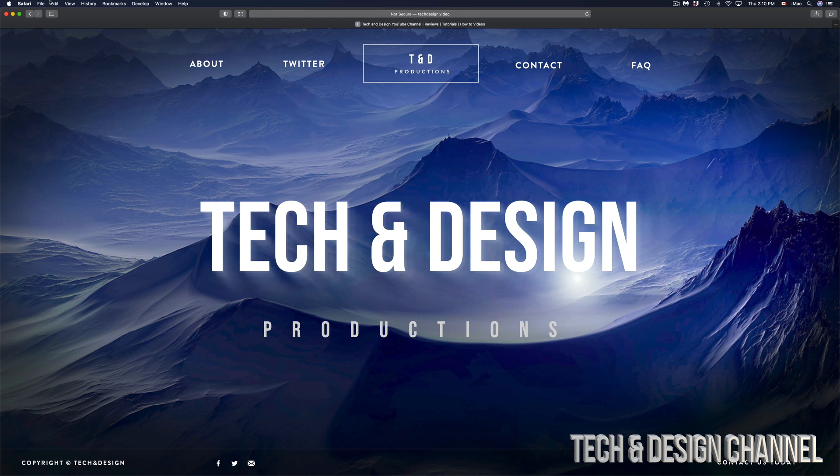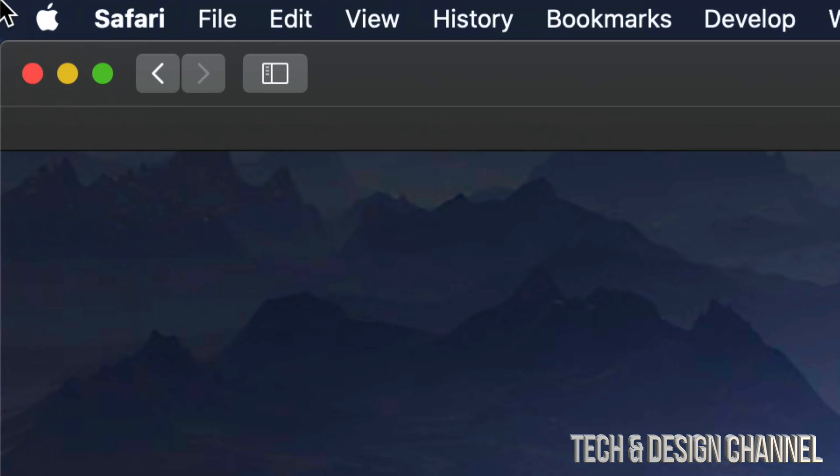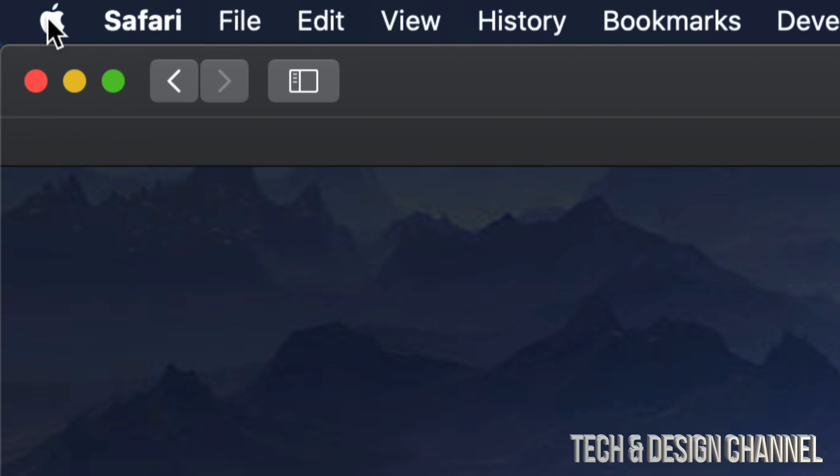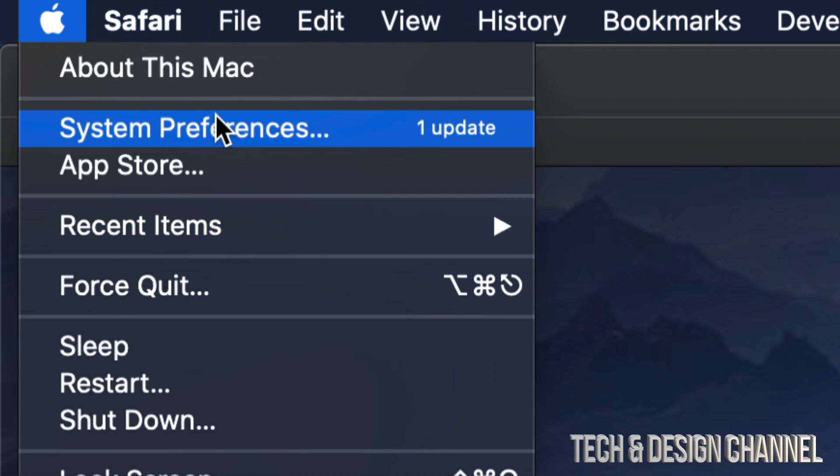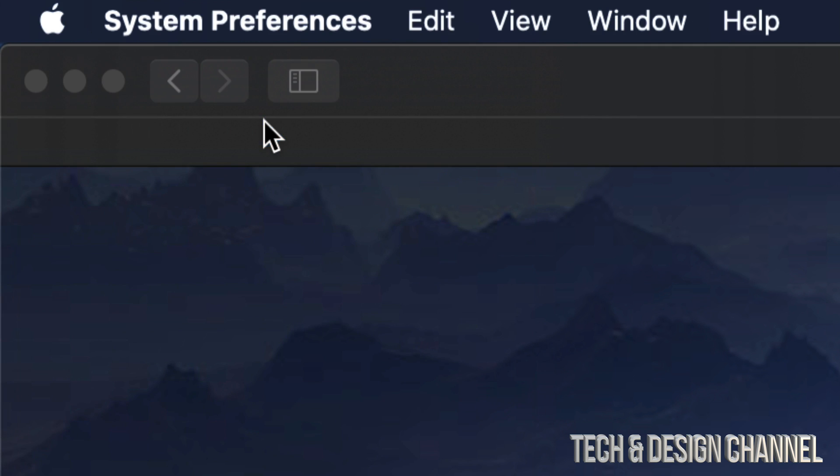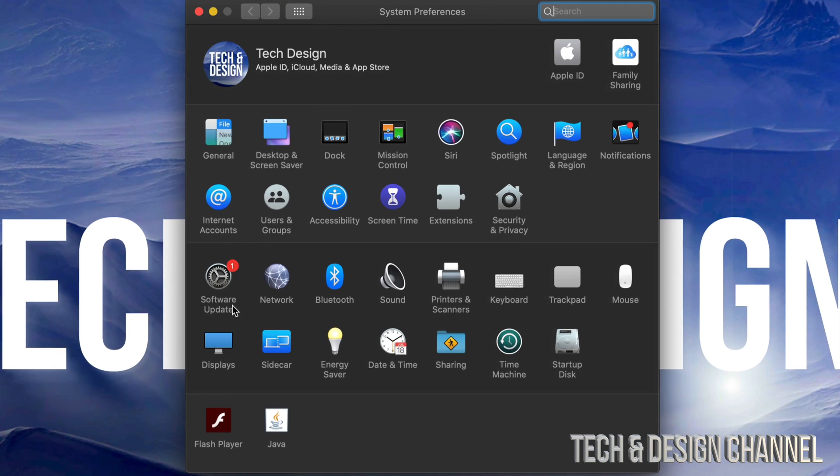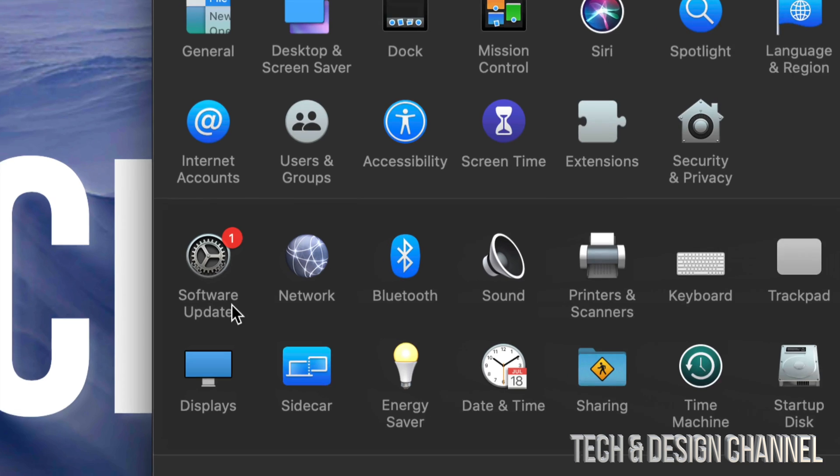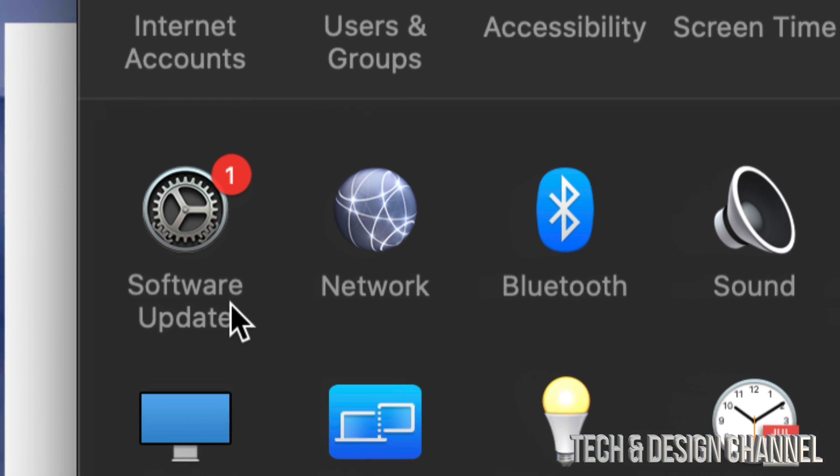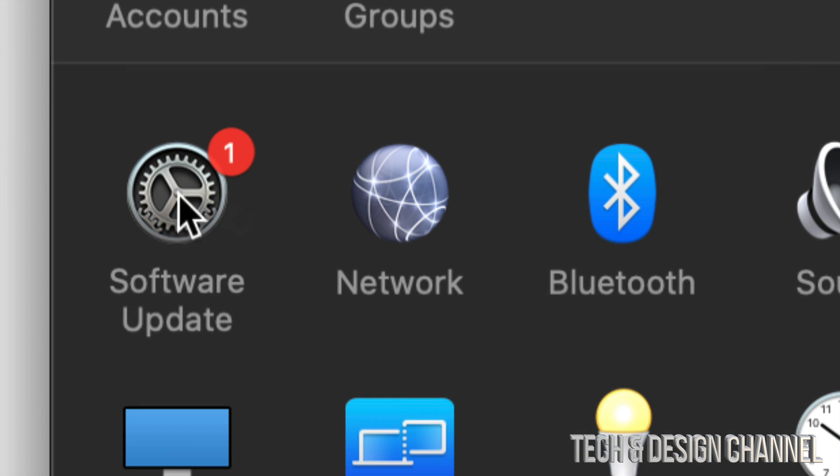Other than that, let's just go to the top left hand corner. You're going to see your Apple logo. Under your Apple logo you will see your second option which says System Preferences. Just tap right there, and then on your left side you will see Software Update.